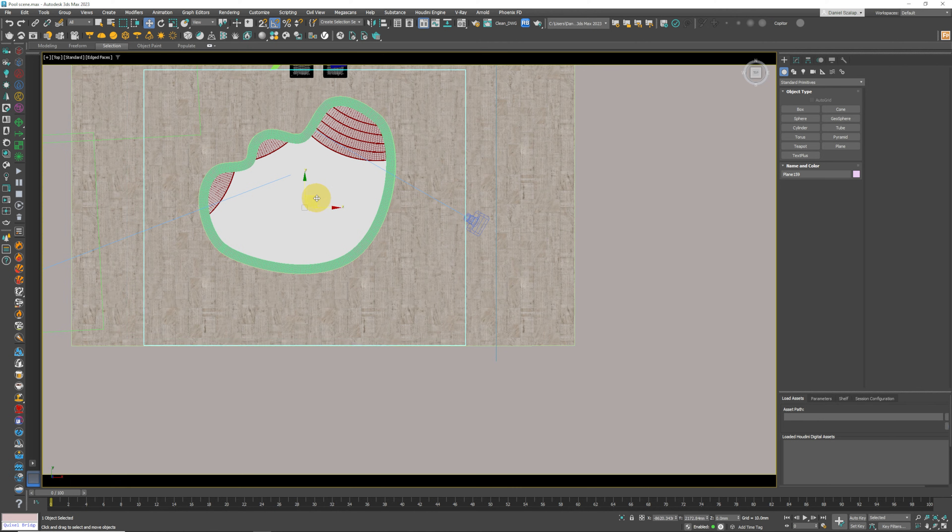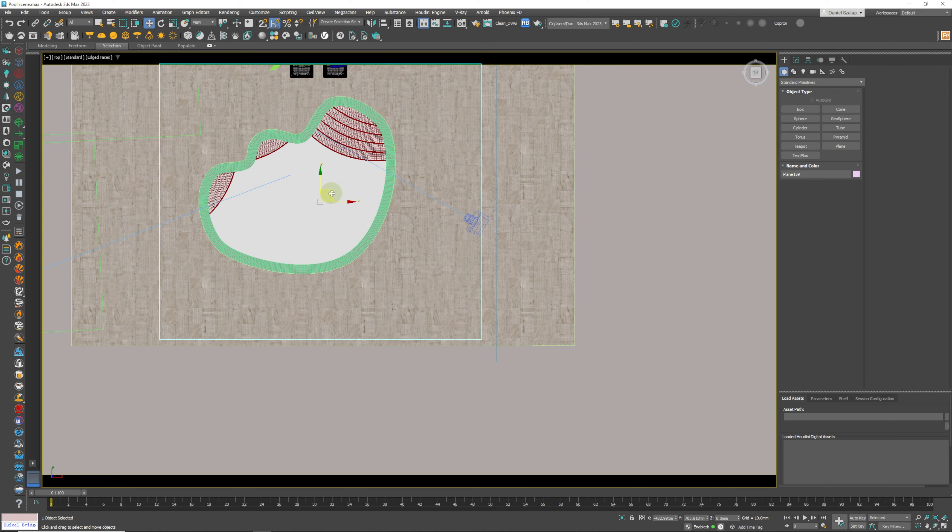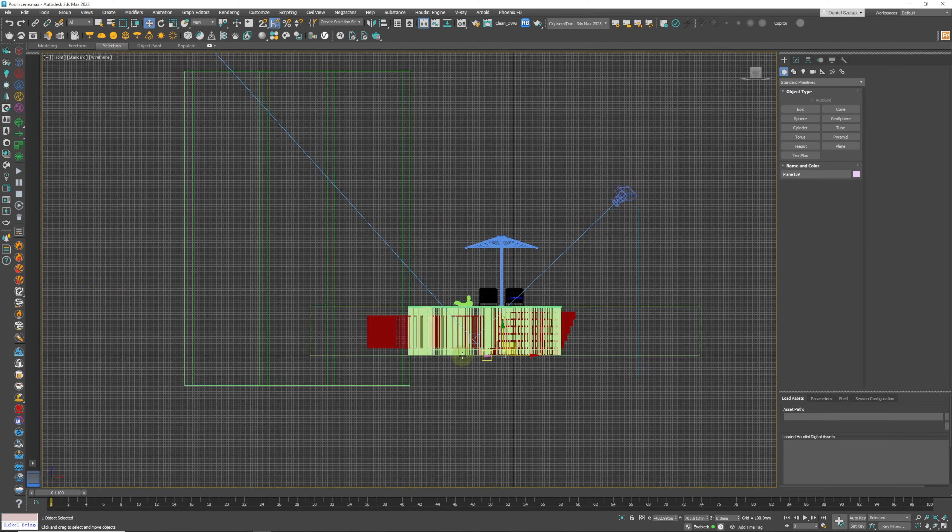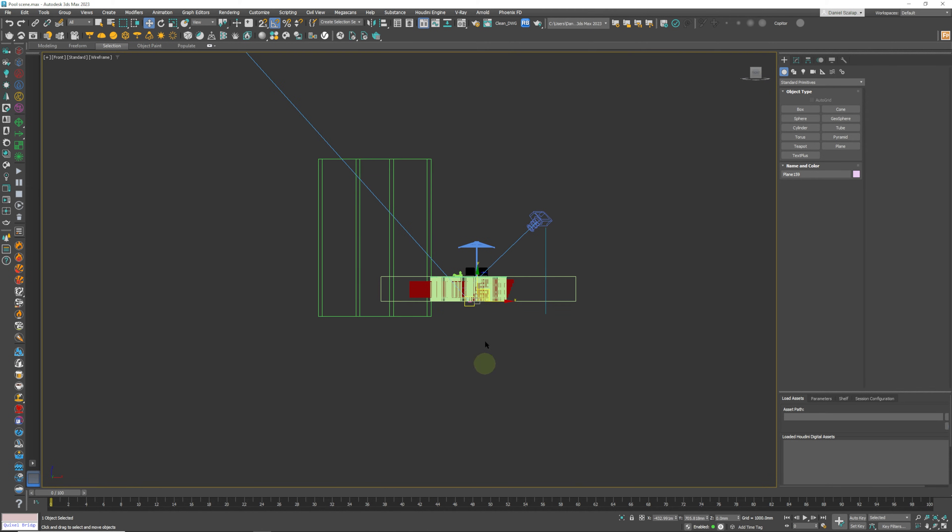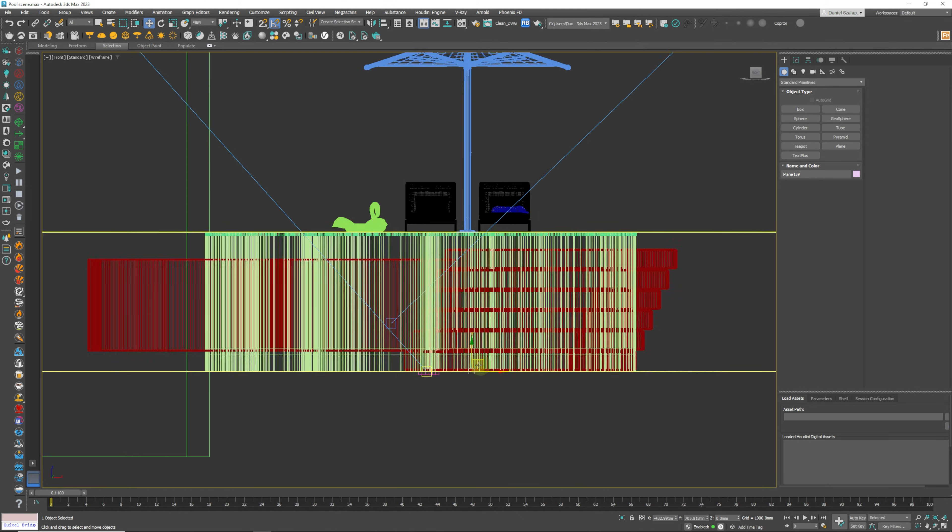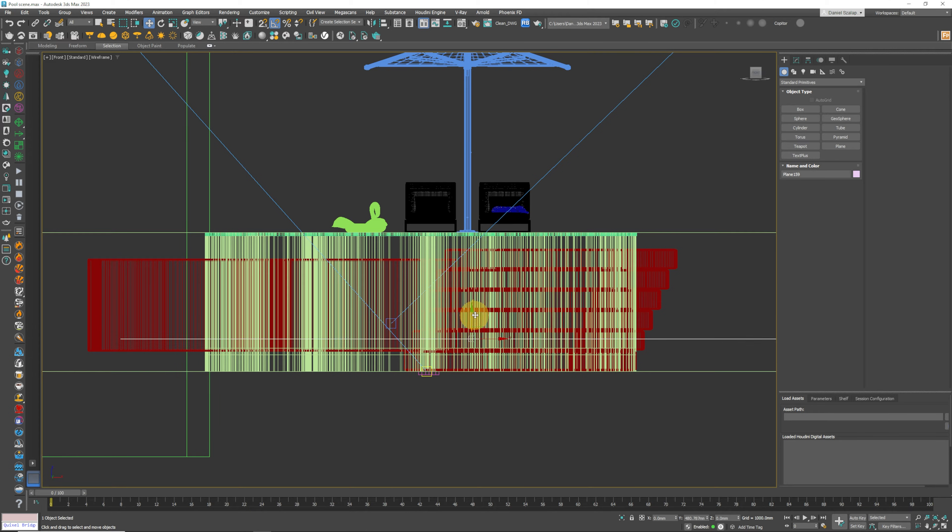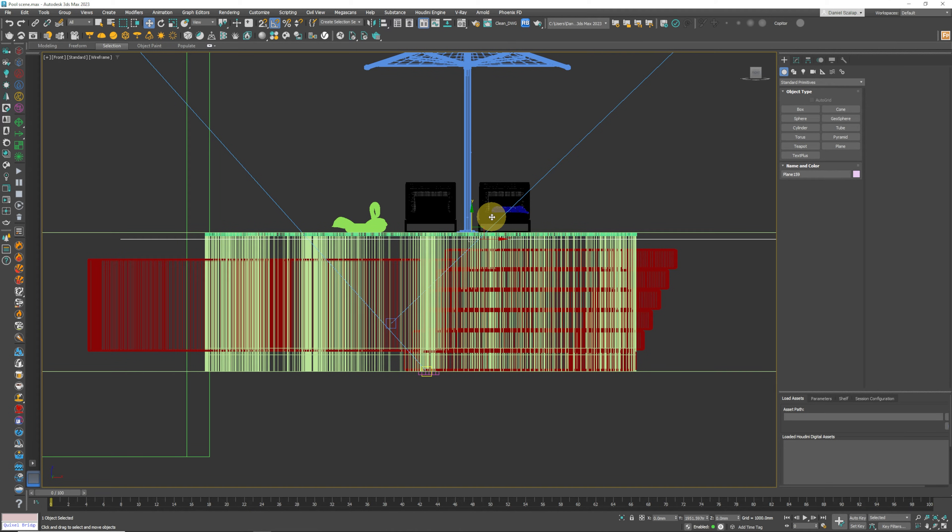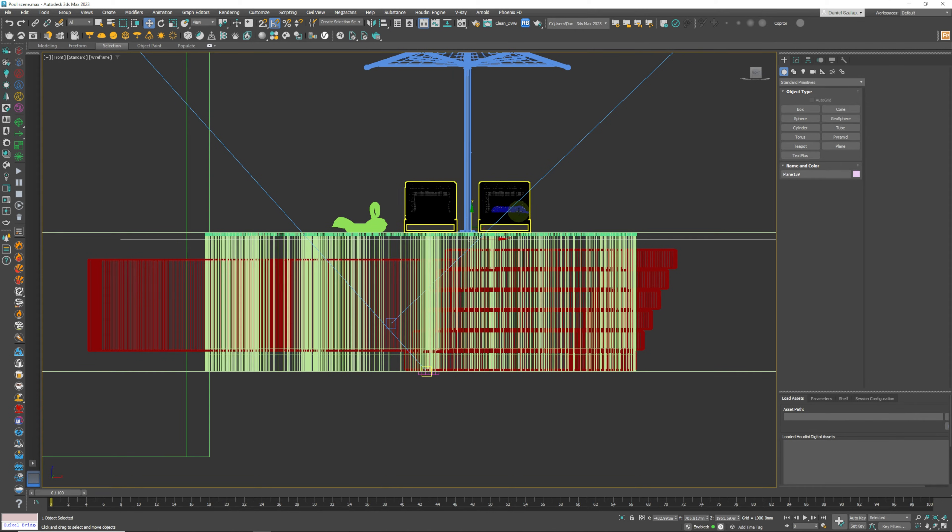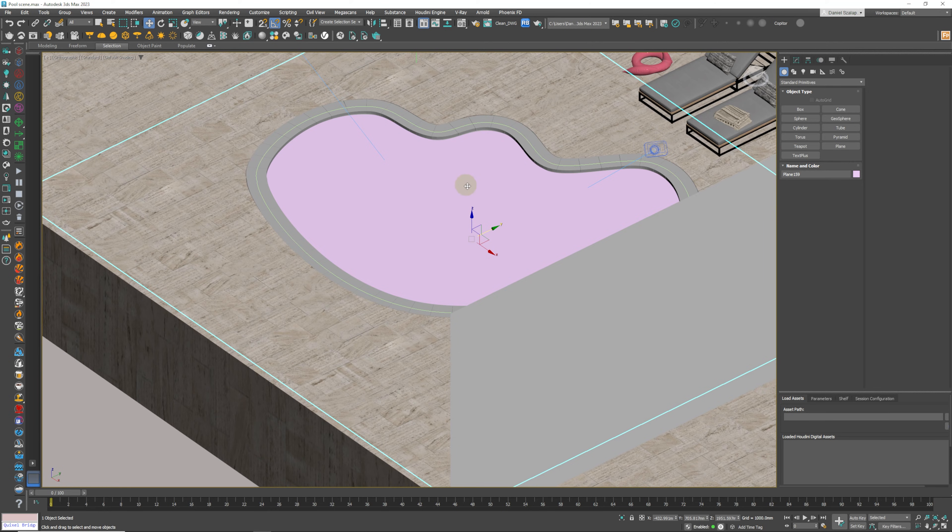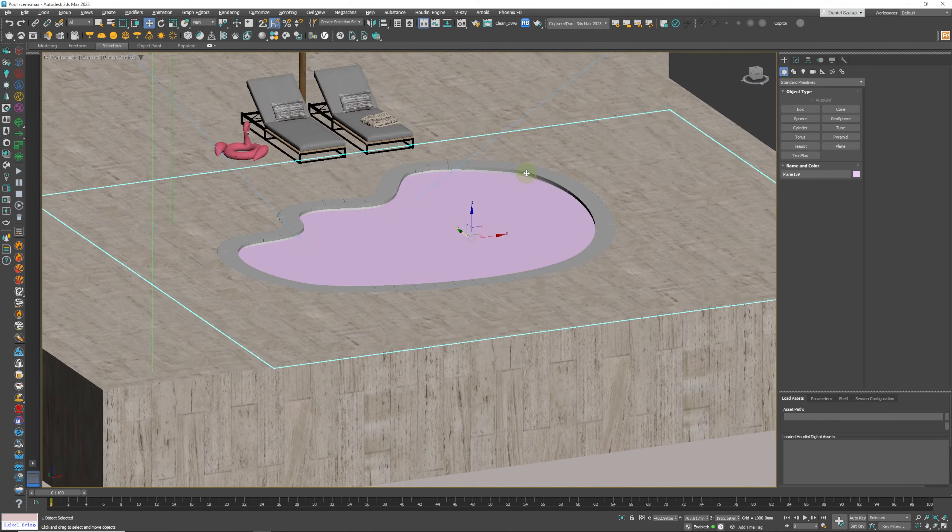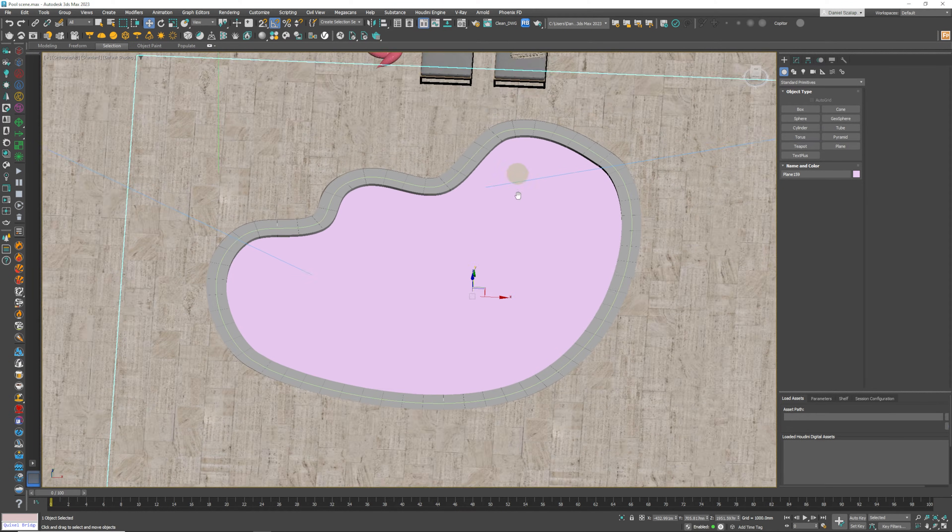We're going to move that over here. We're going to click on F to go to front view, G to switch our grid off, and we are going to move our water level to somewhere around here. Yeah, that's looking pretty good.